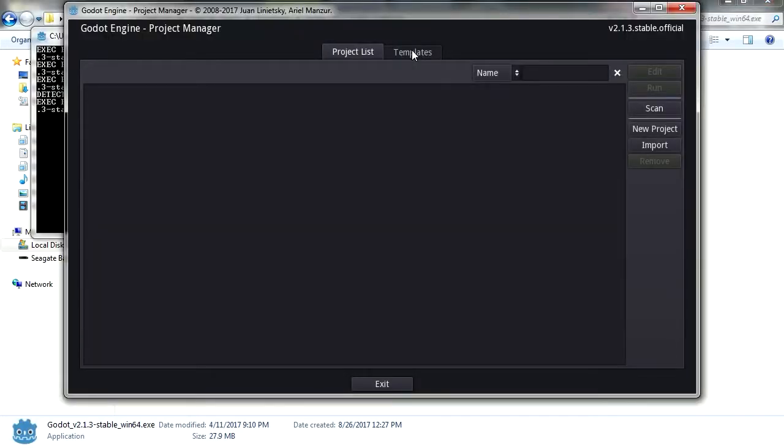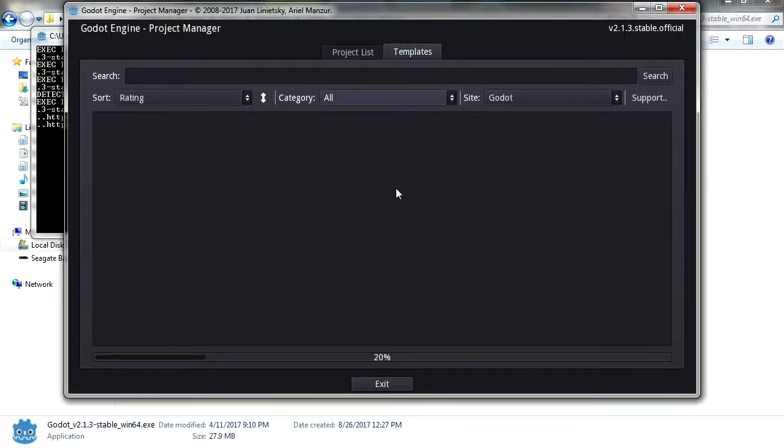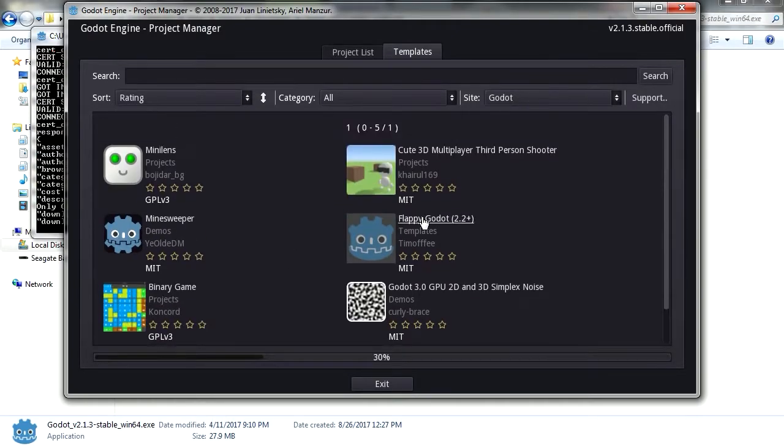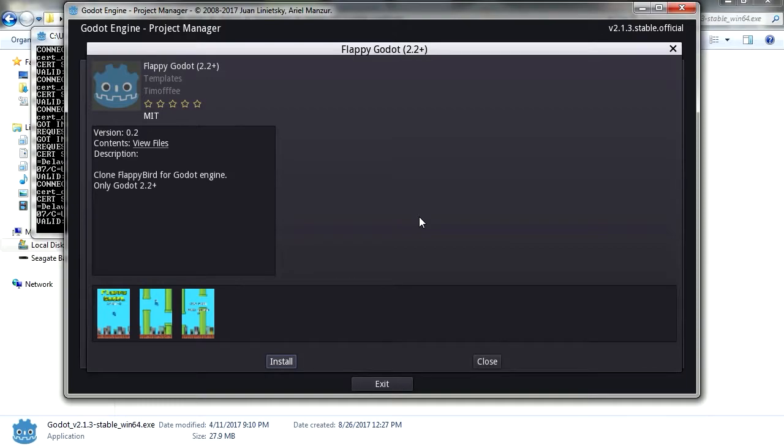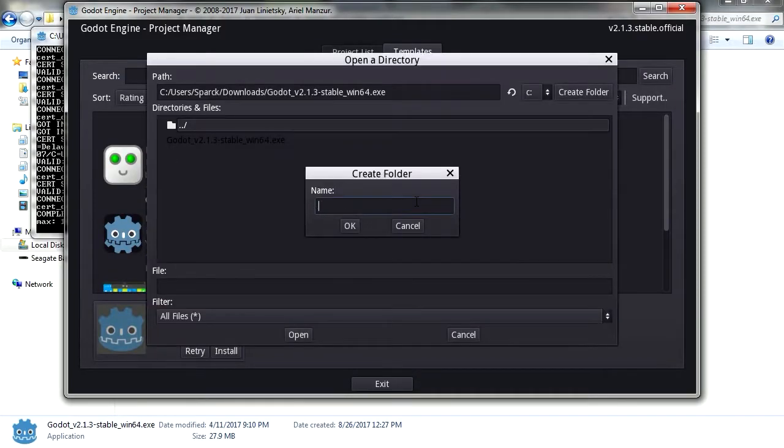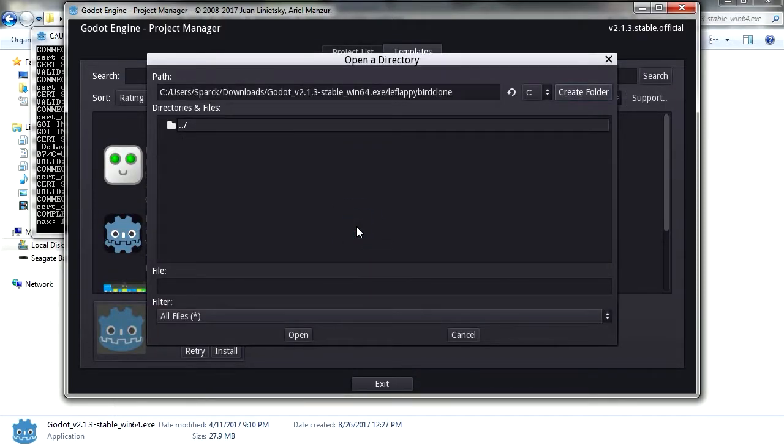Here's the project manager. Let's go to templates. That's the first thing I open when I first come across a new game engine. Let's try Flappy Godot. It wants a folder. Okay, let's make a folder. Let's call it Flappy Bird or something.